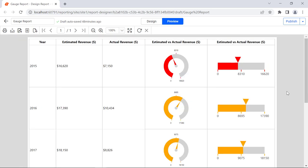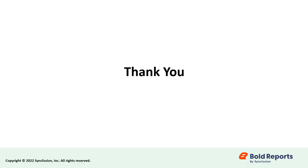Thus we have designed a revenue report with linear gauges and radial gauges to visualize the estimated versus actual revenue of the company for five consecutive years. I hope you learned some of the essentials of working with the gauge report item. We'll see more techniques and report designs in the future. Stay tuned to this channel for our upcoming videos on Bold Reports. Don't forget to click the like button and subscribe to our channel. Thanks for watching, and we'll see you next time.